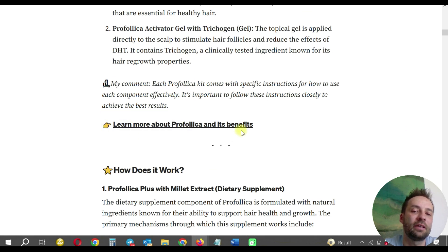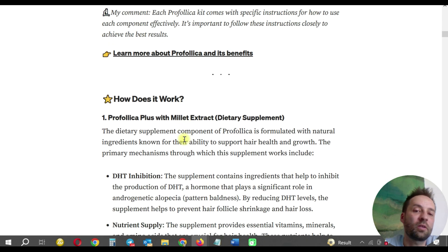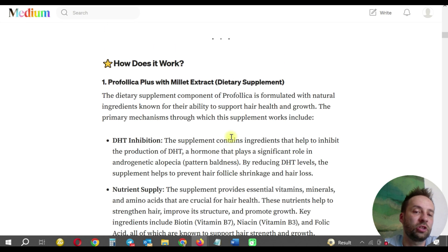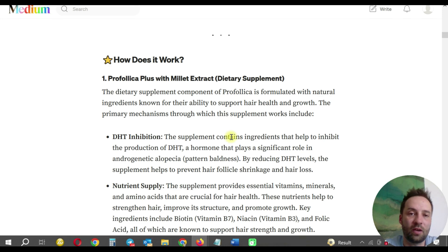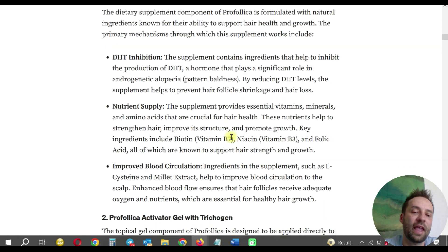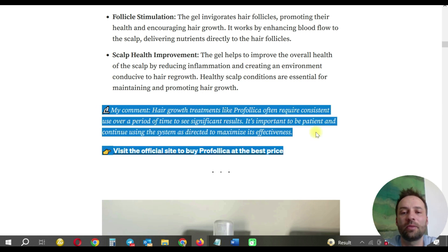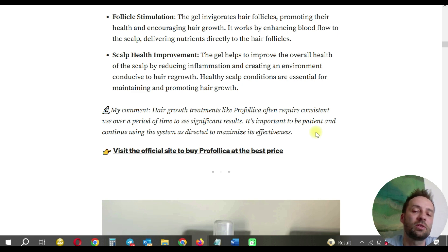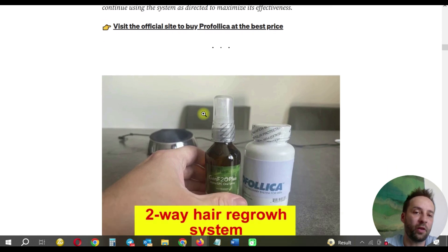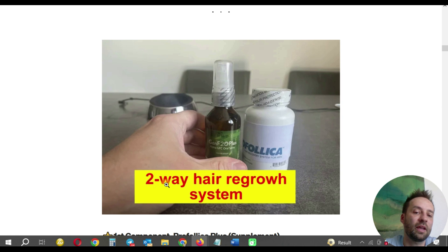After each section I add my affiliate link to the Profolica website, so visitors can see and click it. For 'How does it work — Profolica plus millet extract,' this text was generated with a simple ChatGPT prompt after I identified what questions visitors have. You can see this is a gel — the second part of the product — and it's easy to scan. I also highlight key information like 'hair growth treatments such as Profolica often require consistent use.' I show my own table with the two products — the supplement bottle and the gel — and I add my text 'two-way hair growth system,' so the image looks natural, like it's from a real customer.